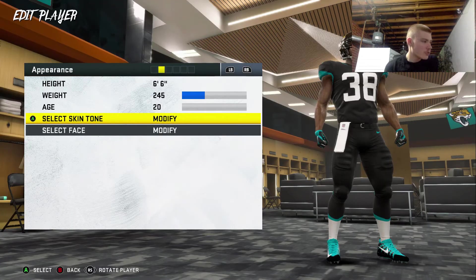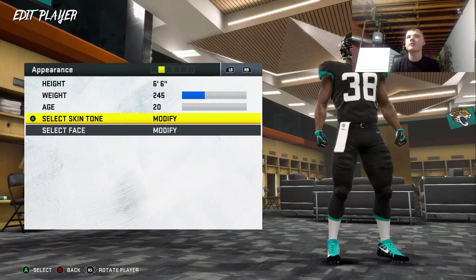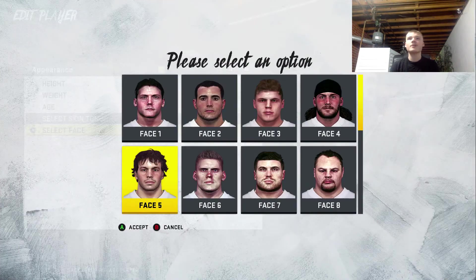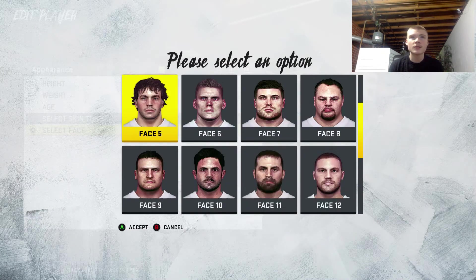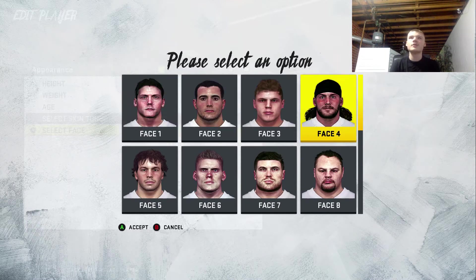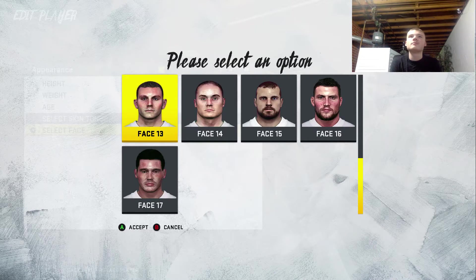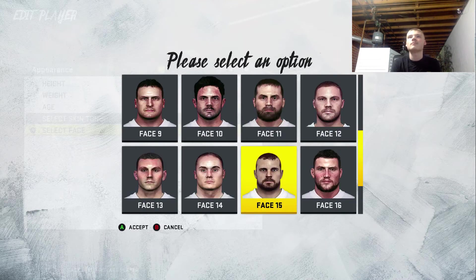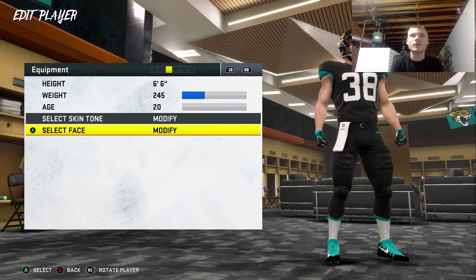Now I gotta do skin color. Hey Google, pick a number between 1 and 7. 2. So we got another kind of white pasty guy. Go to 2, there we go. Now we gotta pick a face — 1 through 17. Hey Google, pick a number between 1 and 17. 4. We did that one last time, we'll pick another one. Hey Google, pick a number between 1 and 17. Here's a random number: 16. So there it is — that face, whatever that one is.